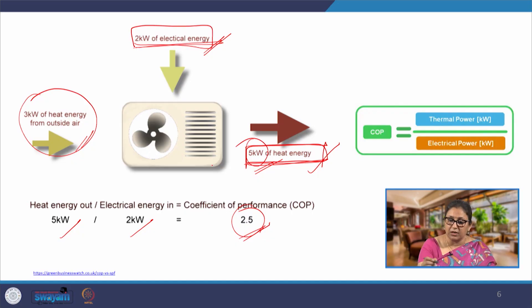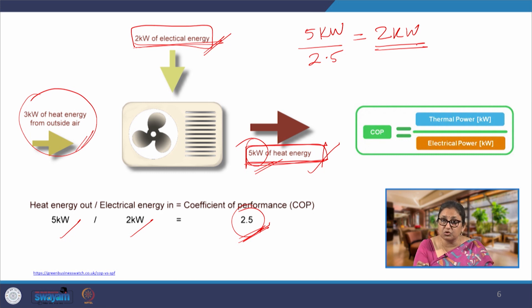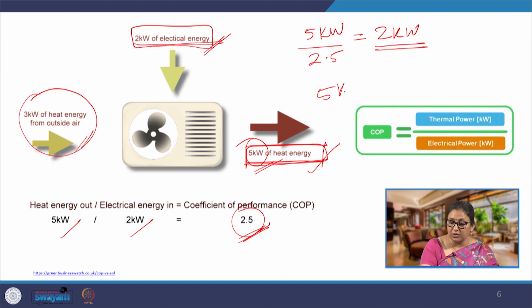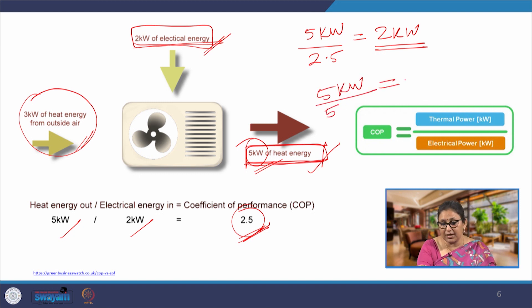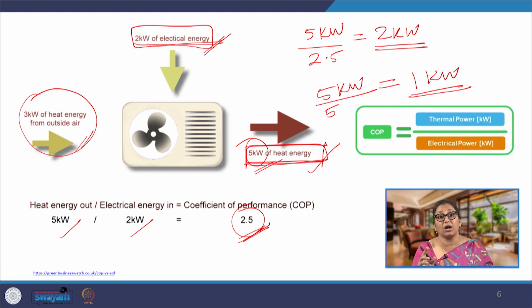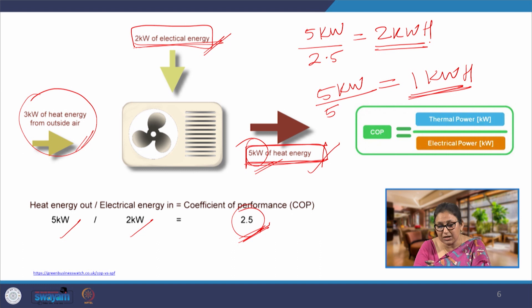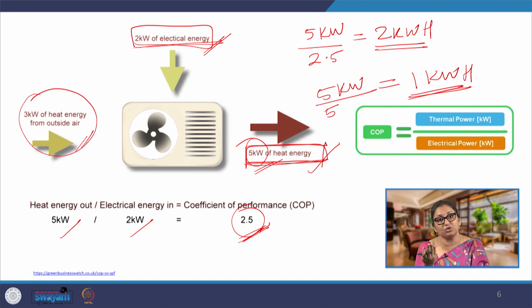If the same work is to be done — removing 5 kW of heat — with a system of COP 2.5, electrical energy consumption is 2 kW. Compare this with another system of COP 5: electrical energy consumption drops to 1 kW. We also need to know for how many hours the system is running. Assuming one hour of operation, the first system consumes 2 kWh and the second 1 kWh. Doubling the COP reduces electrical energy consumption by half.